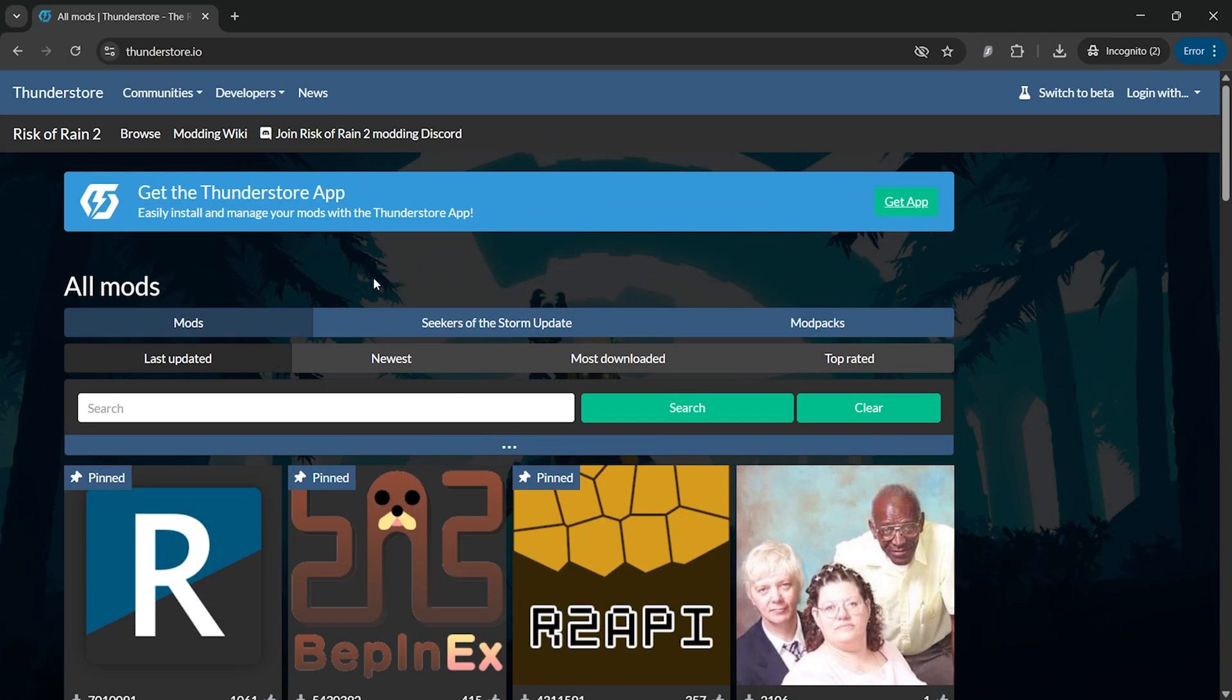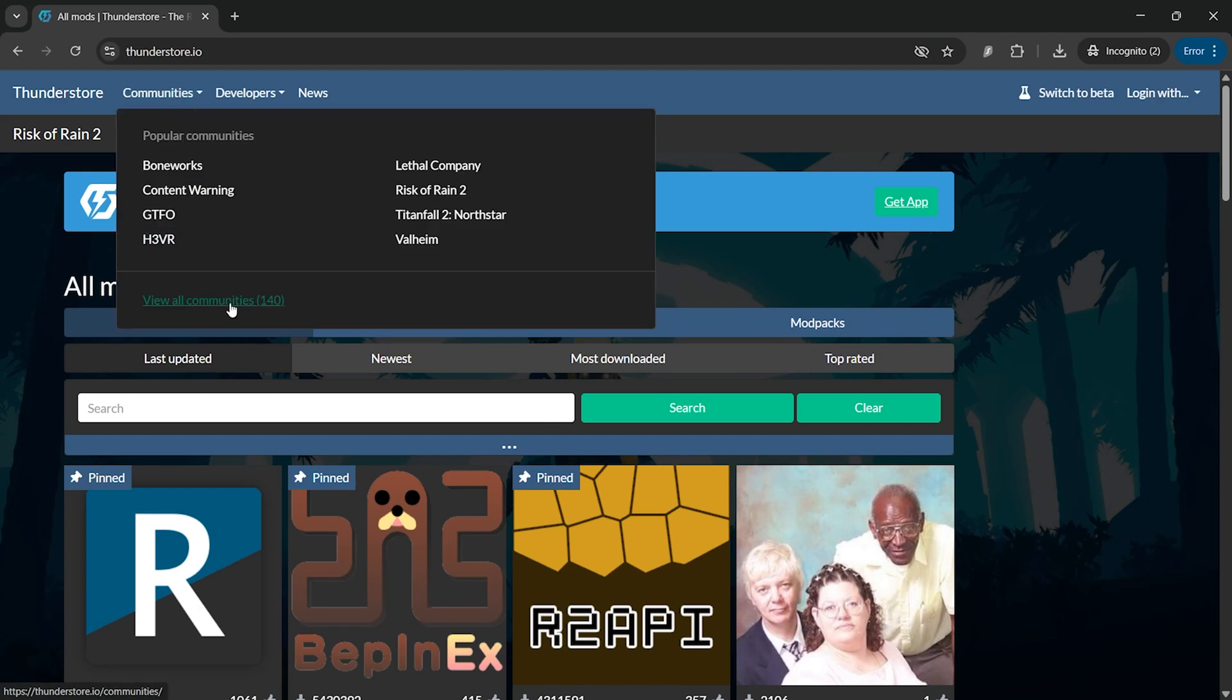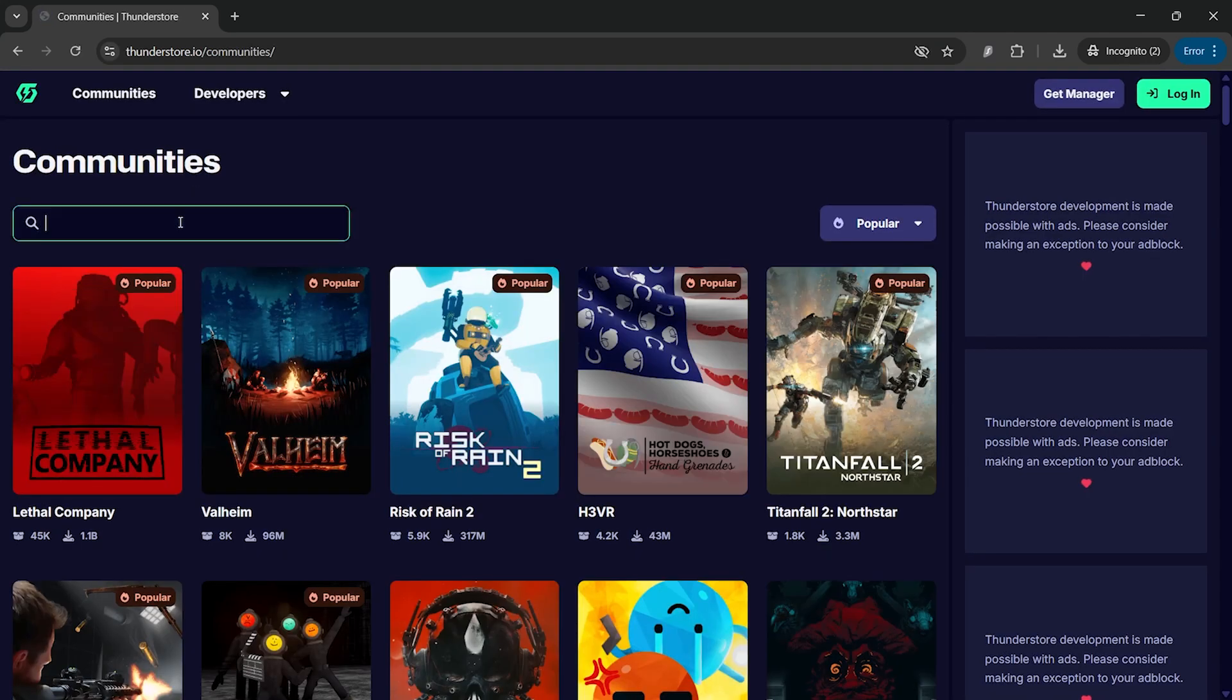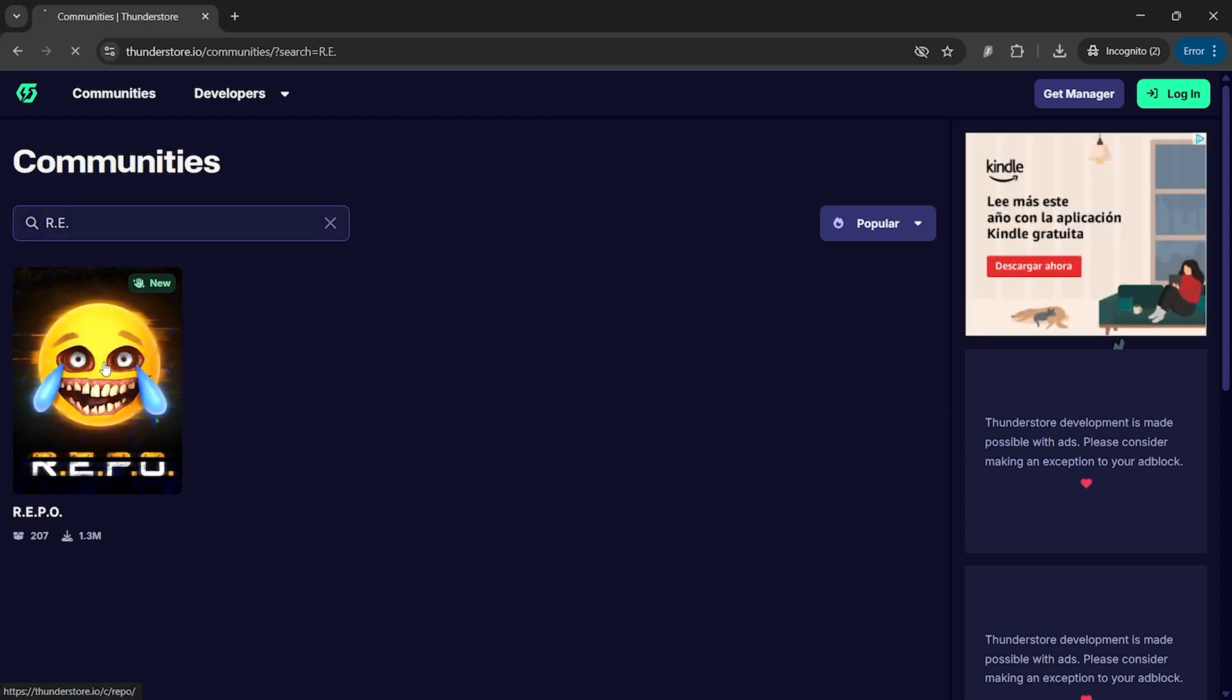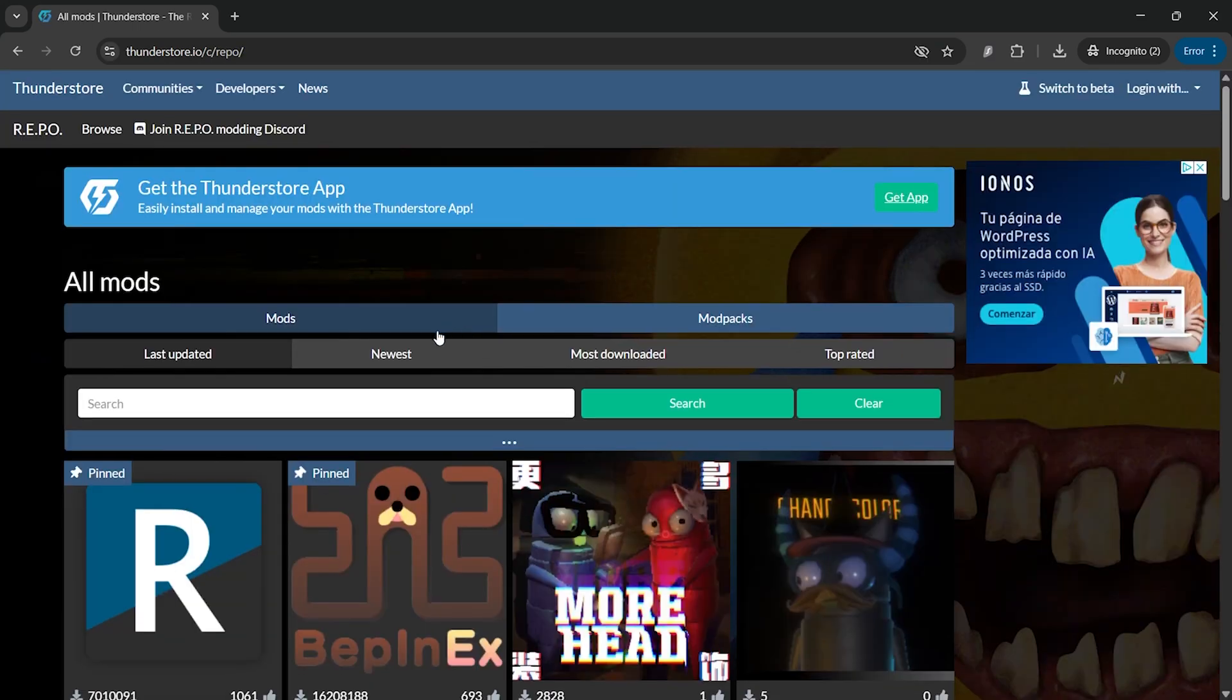The first thing you need to do is go to thunderstore.io, and then you will need to go to communities and view all communities. Once you are here, search for Refu and click the logo.